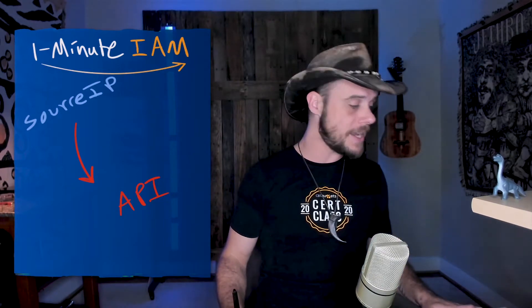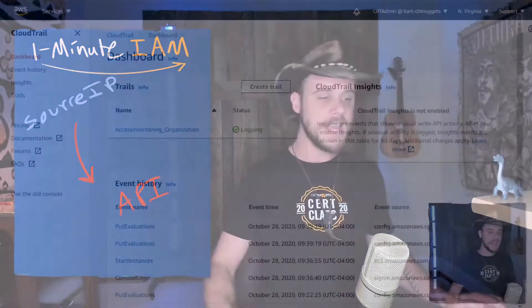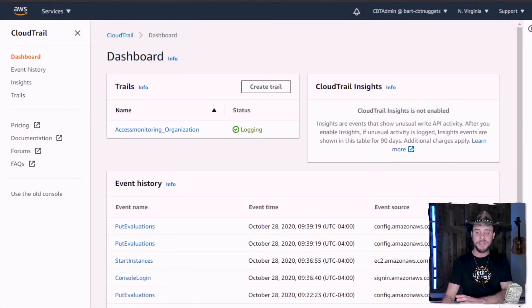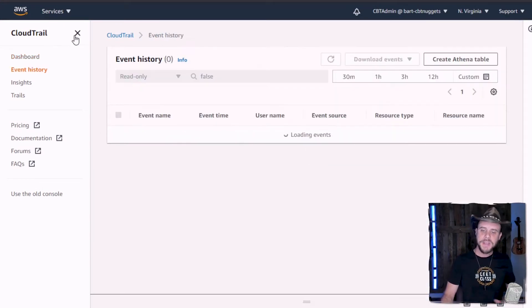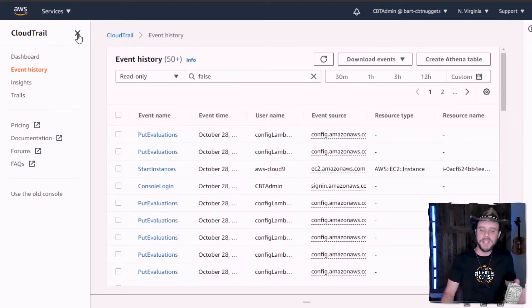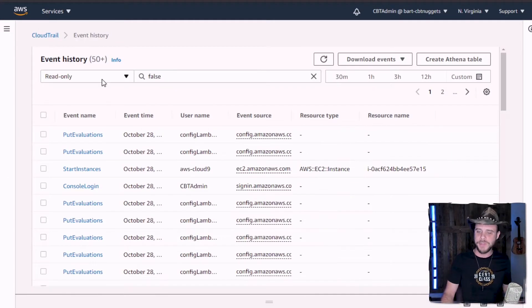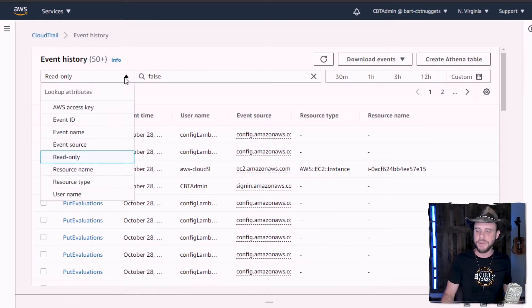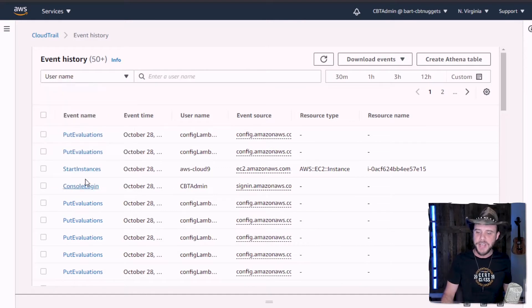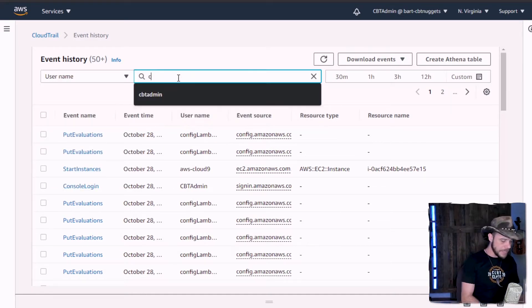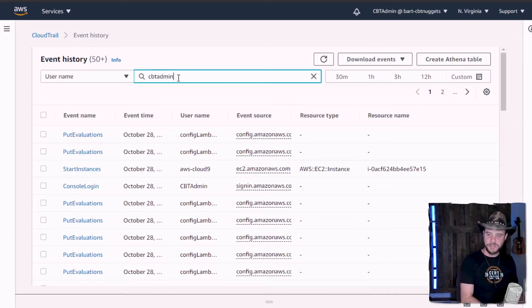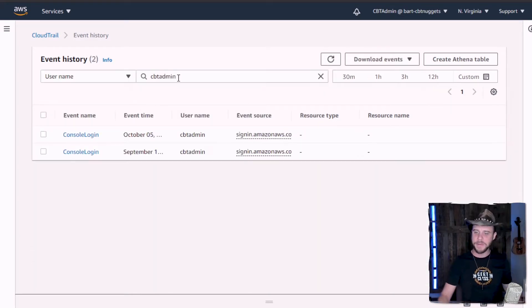In fact, a great way to see this in action is to head over to CloudTrail and take a look in your event history. Find a login event of some sort. You can go to event history, username, find an admin — like in my case, I'll do CBT admin.